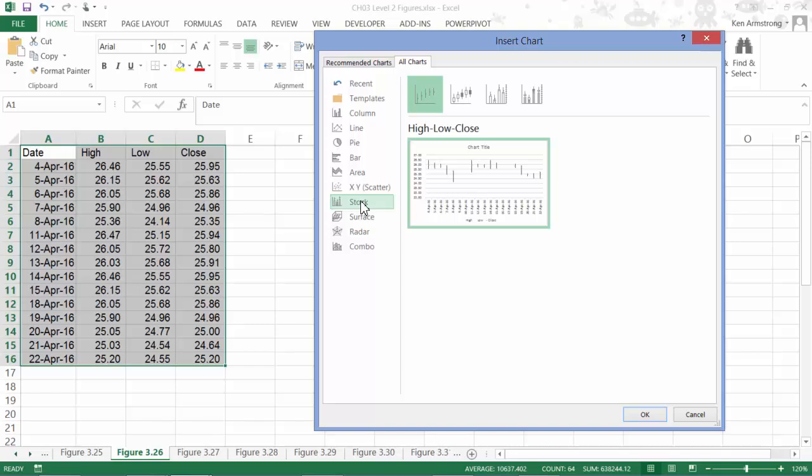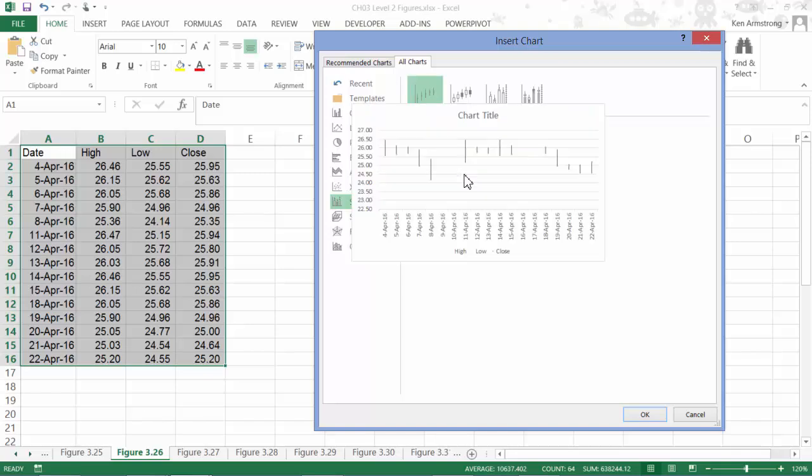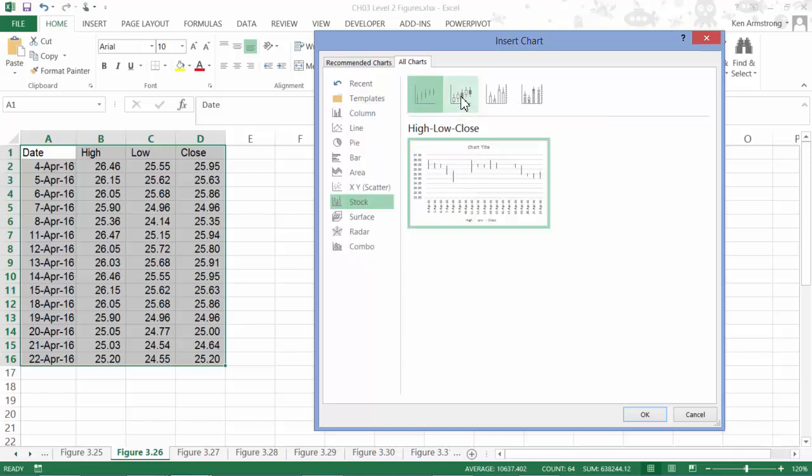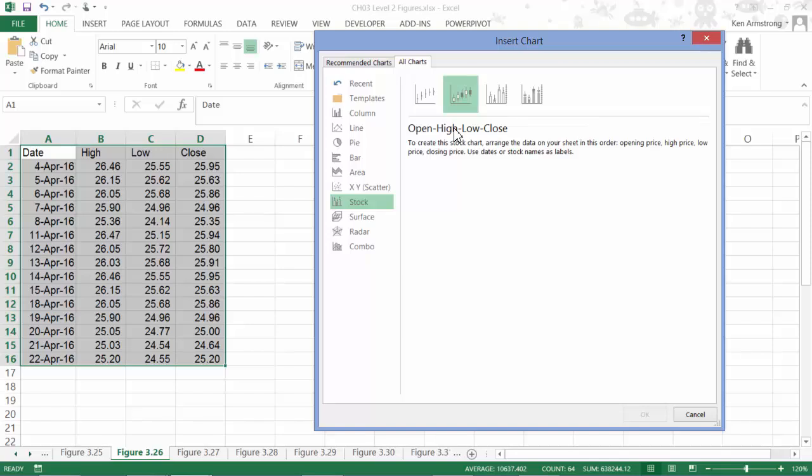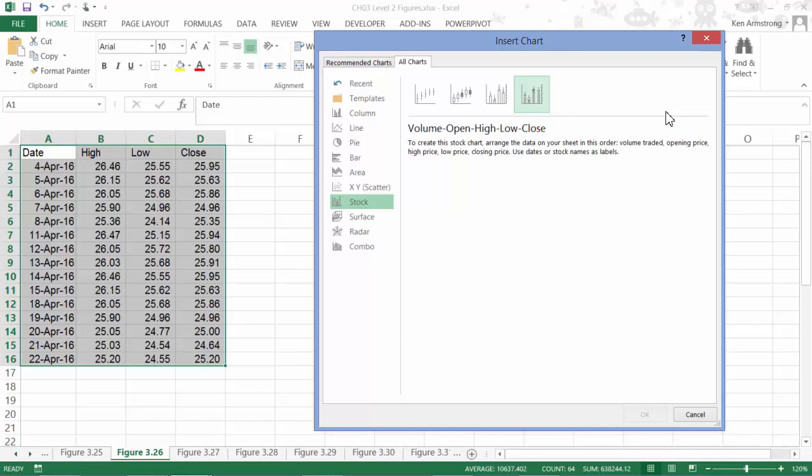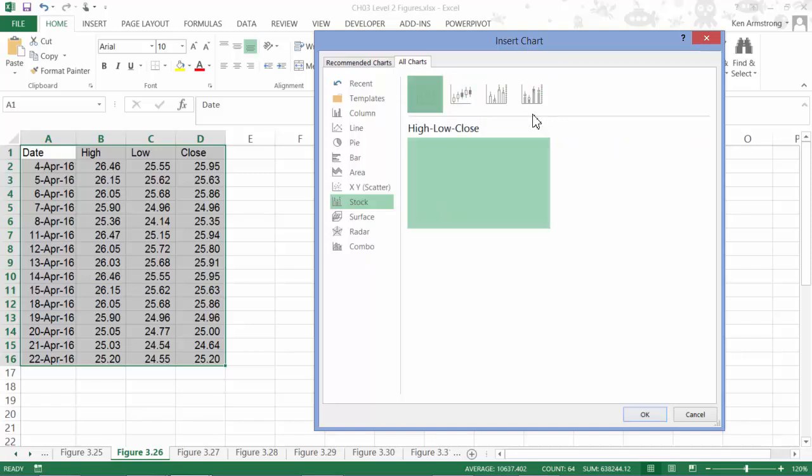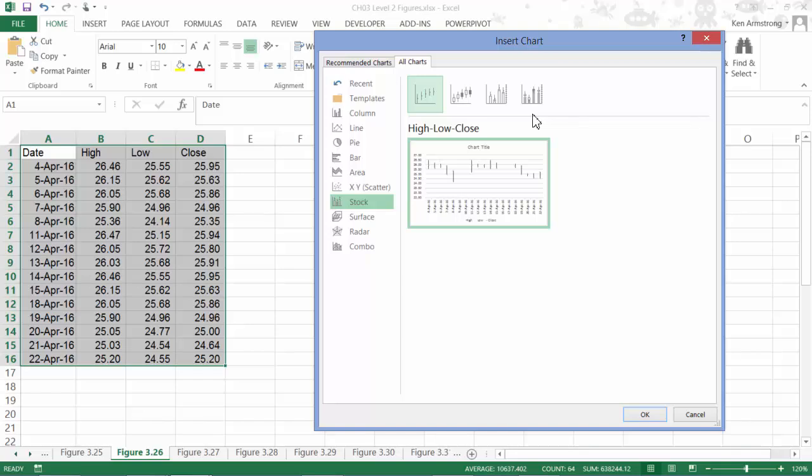Notice that for this first high-low-close, Excel shows us a mini version of our chart. If we select any of these others, like open high-low-close, volume high-low-close, volume open high-low-close, we get nothing down here. The fact that only one of these wizards shows us any type of a chart is meant to be a not-so-subtle hint that Excel can read your data and will be able to generate this type of chart, but not any of these.